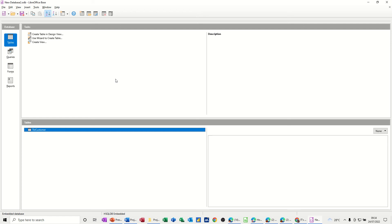Hi guys, welcome to this session on LibreOffice-based database. In this module, I want to show you how you can create relationships between tables.